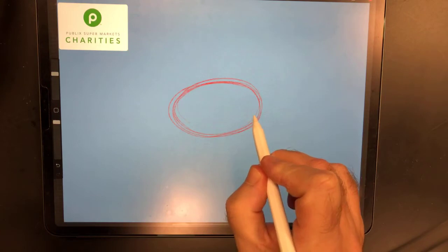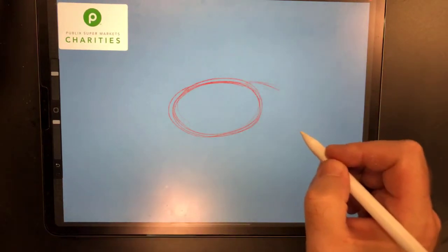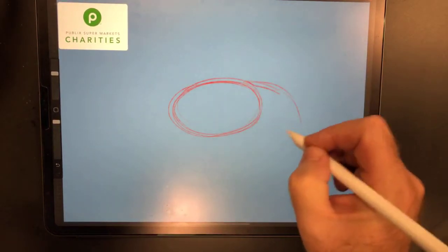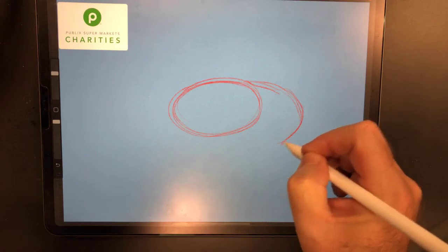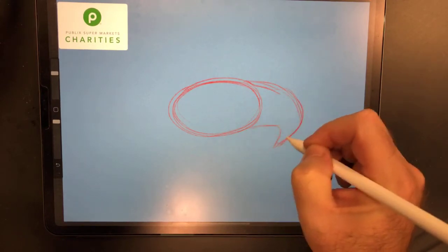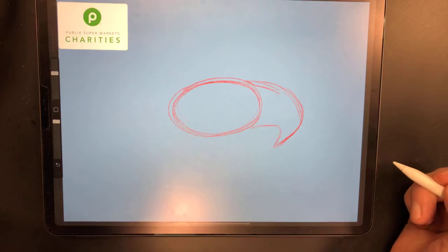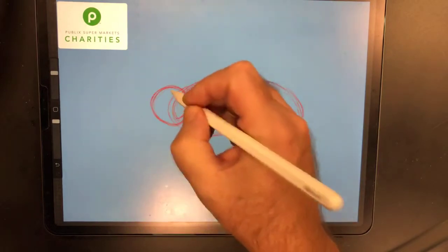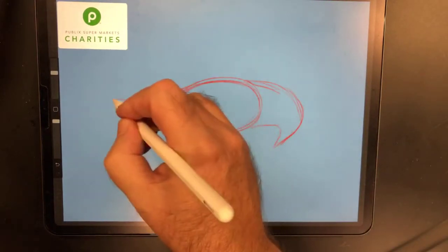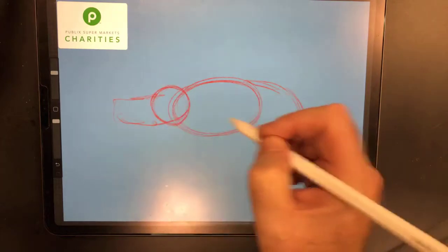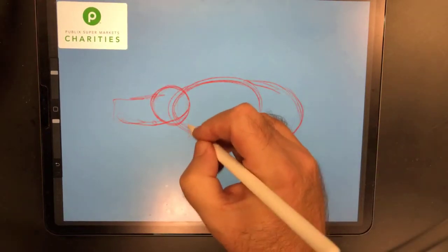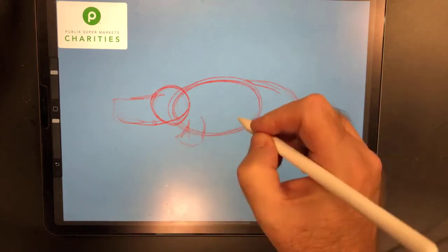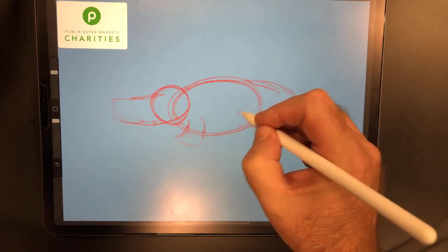We're going to make a big circle, kind of an oval shape — this is going to be the body of our alligator — and then we're going to give it a little tail. It's going to be kind of a little stumpy tail. This is cartoony so it's not going to be 100% accurate. And then for the head we're going to give the head here and then a mouth, just kind of coming out like this.